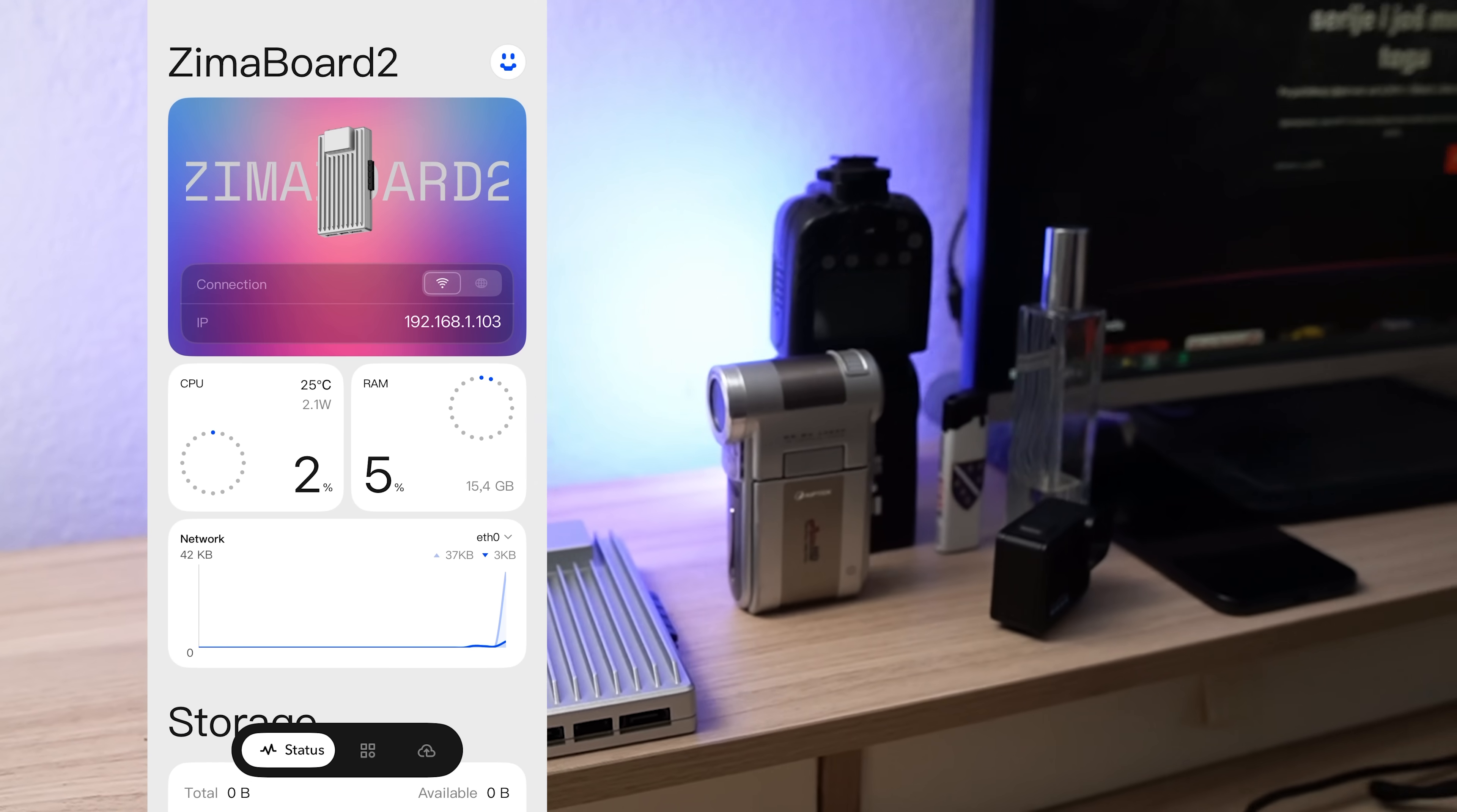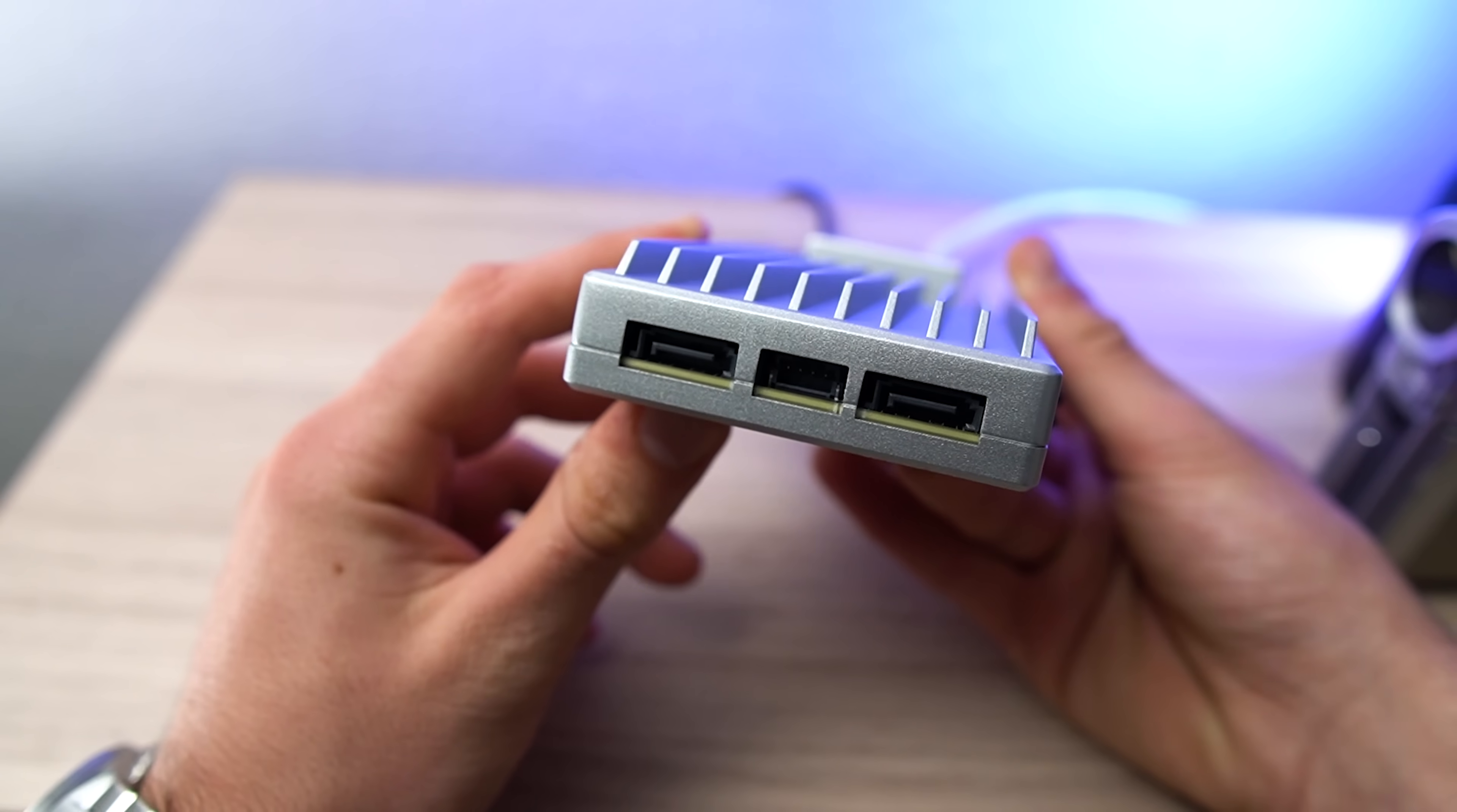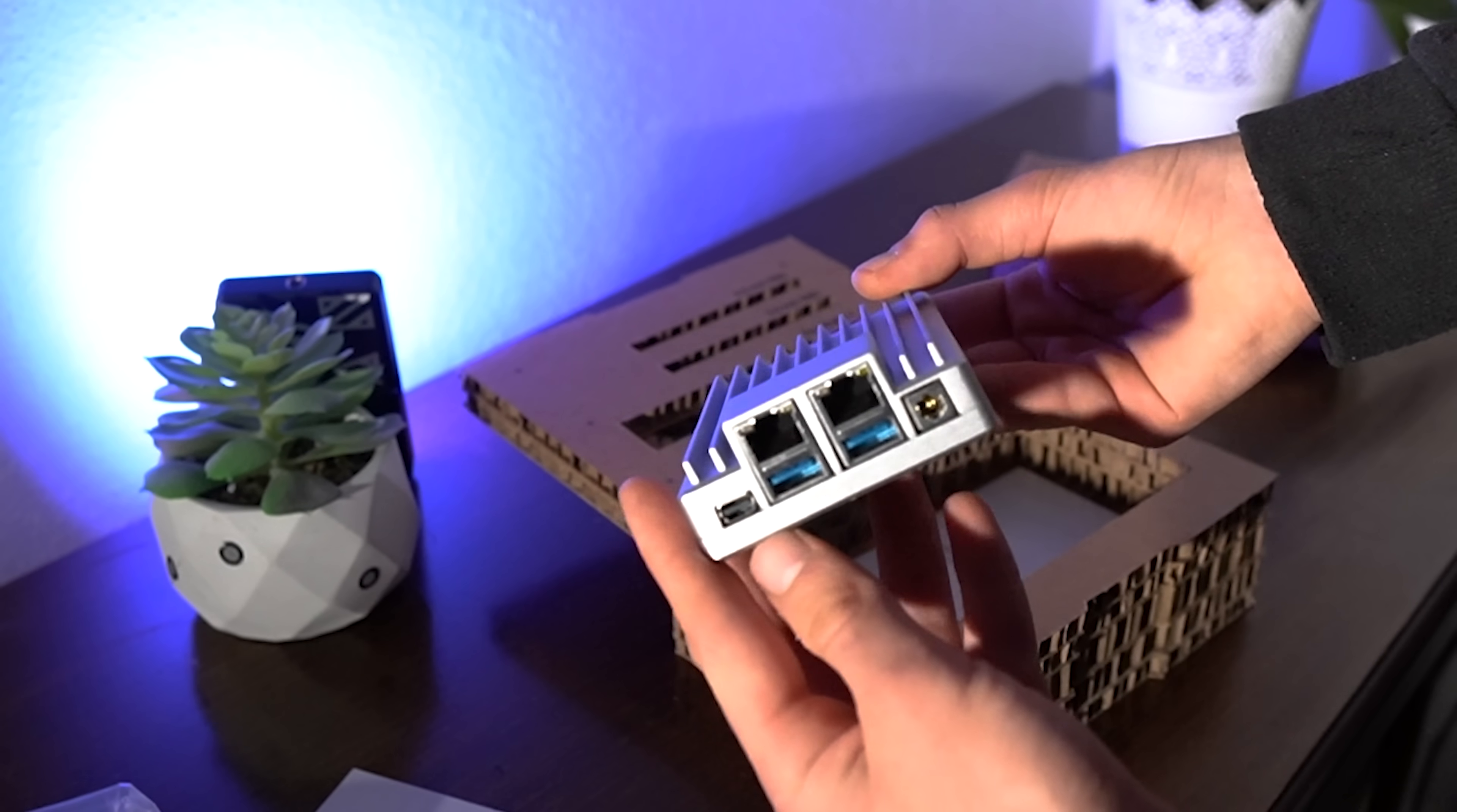There are two models: the 8/32 with 8 gigabytes of LPDDR5X RAM and 32 gigabytes eMMC storage, the 16/64 with 16 gigabytes of RAM and 64 gigabytes of storage. And before you ask, yes you can add your own drives because it's got two SATA 3.0 ports.